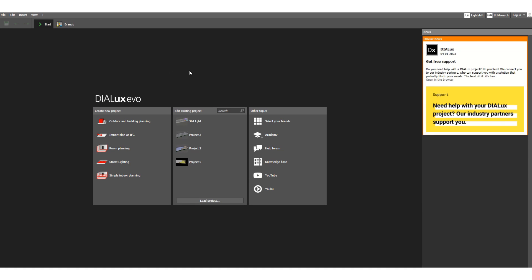This video is for lighting design for street lighting. When you open Dilex Evo, this screen will appear. This is Dilex Evo version 10.1 and we want to design the street light.